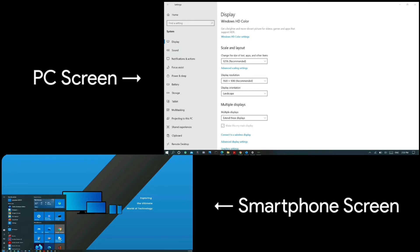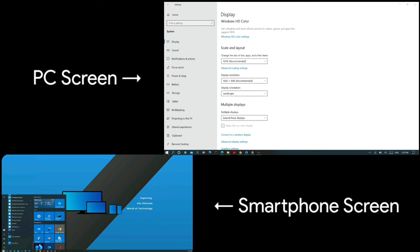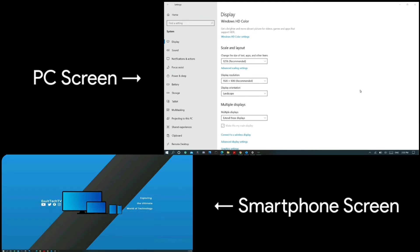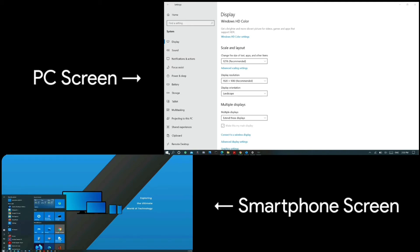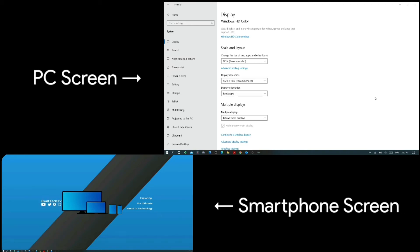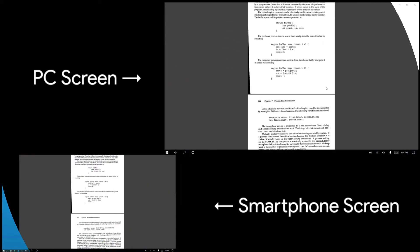The only thing I dislike about extending displays between PC and phone is that when extended to your smartphone, the resolution fits to the Android native screen resolution, which is usually between 18:9 to 21:9 on latest Android smartphones. This makes the display look widened on your smartphone, though changing the resolution settings in the Spacedesk app might help.